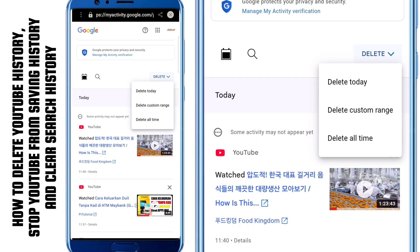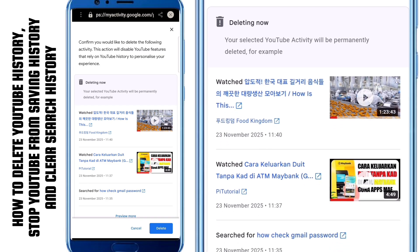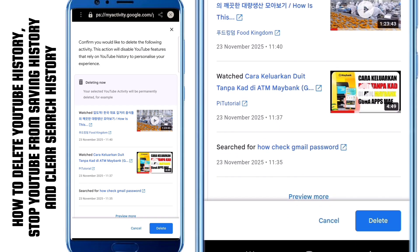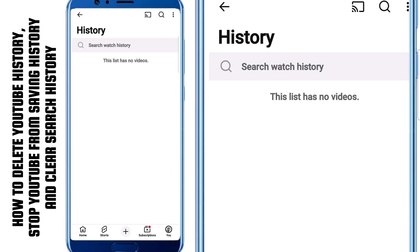The last option is Delete All Time, and this is the most complete option. If you choose this, all your watch history from the very beginning until now will be permanently deleted. YouTube will ask you to confirm because once you delete everything, there's no way to undo it. So if you're sure, tap Delete and in just a few seconds, your entire history will be erased.